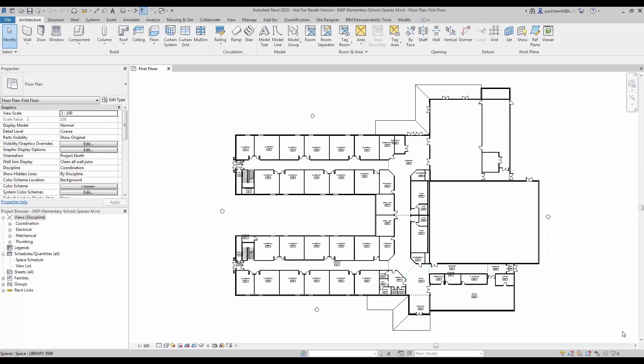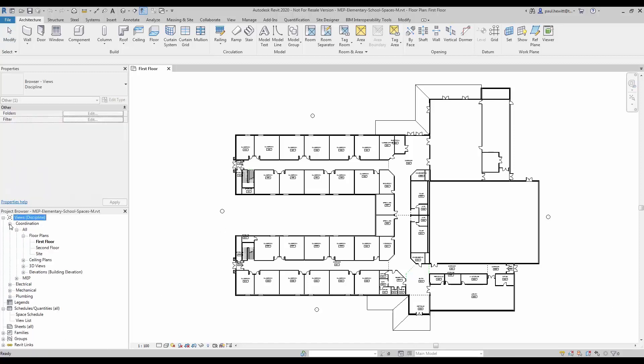In this example, we're going to set up a view where we can add spaces and create a view template of that particular view so we can use it later. We'll then add spaces to a variety of areas and rename them to match the linked architectural model.